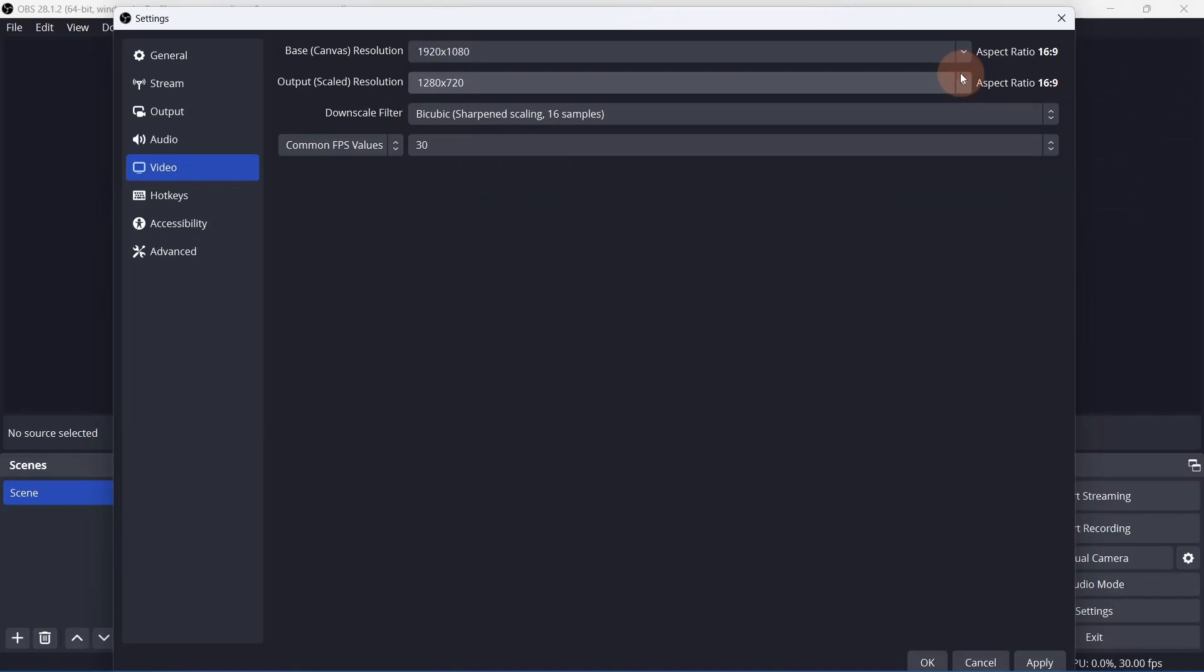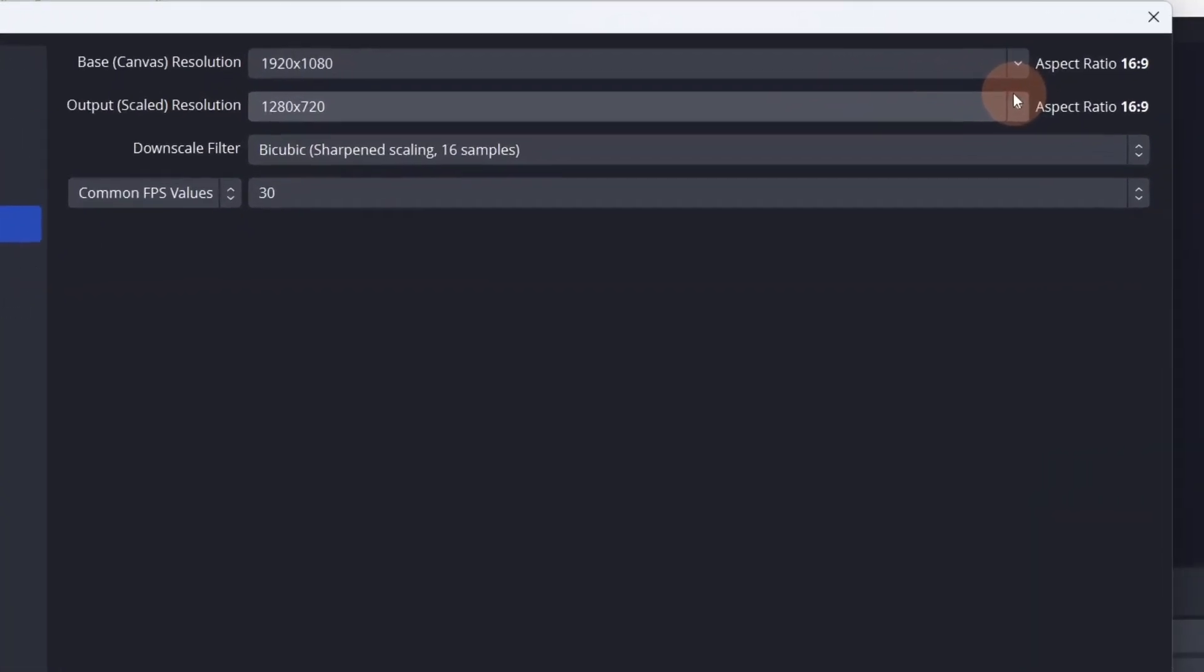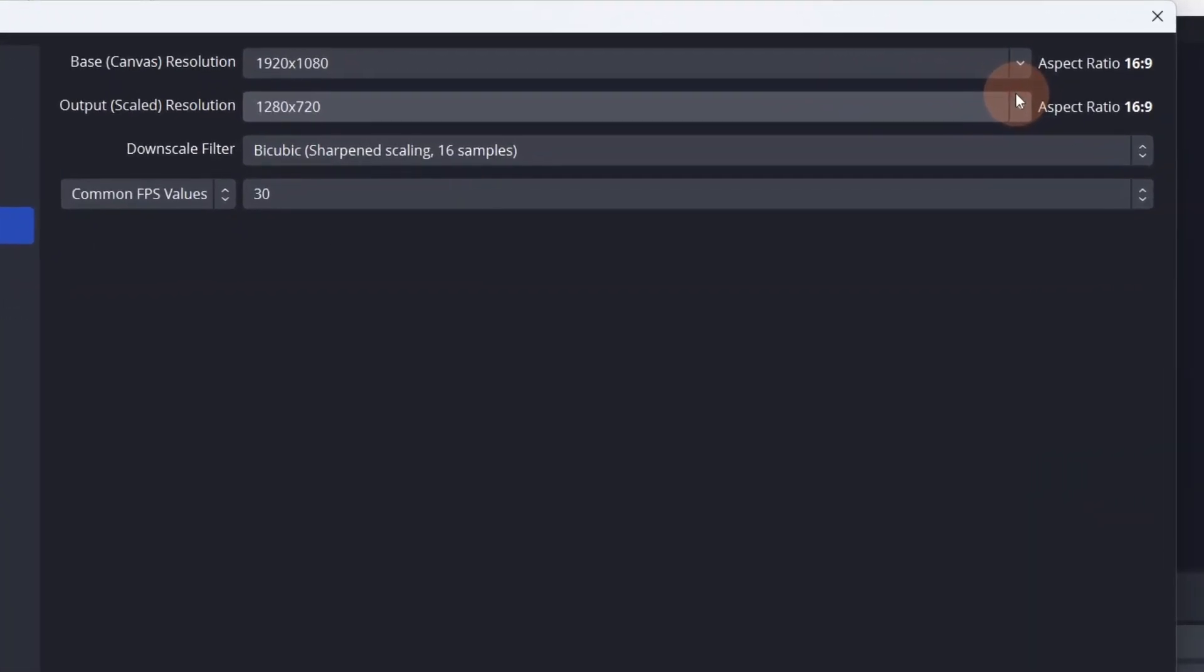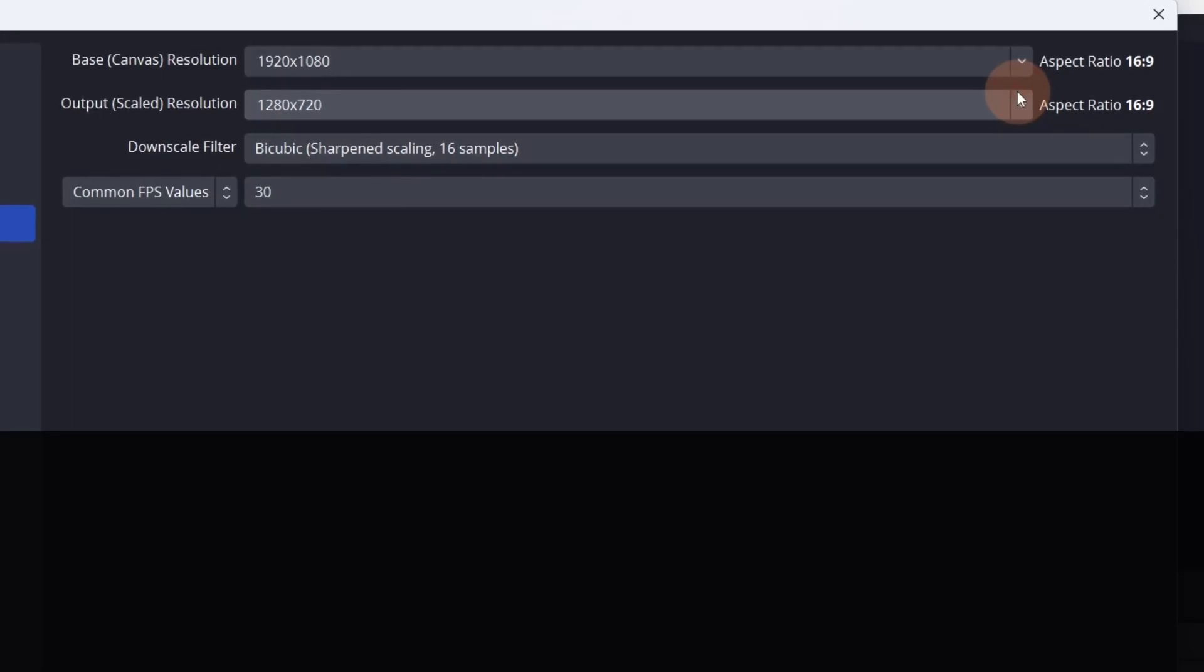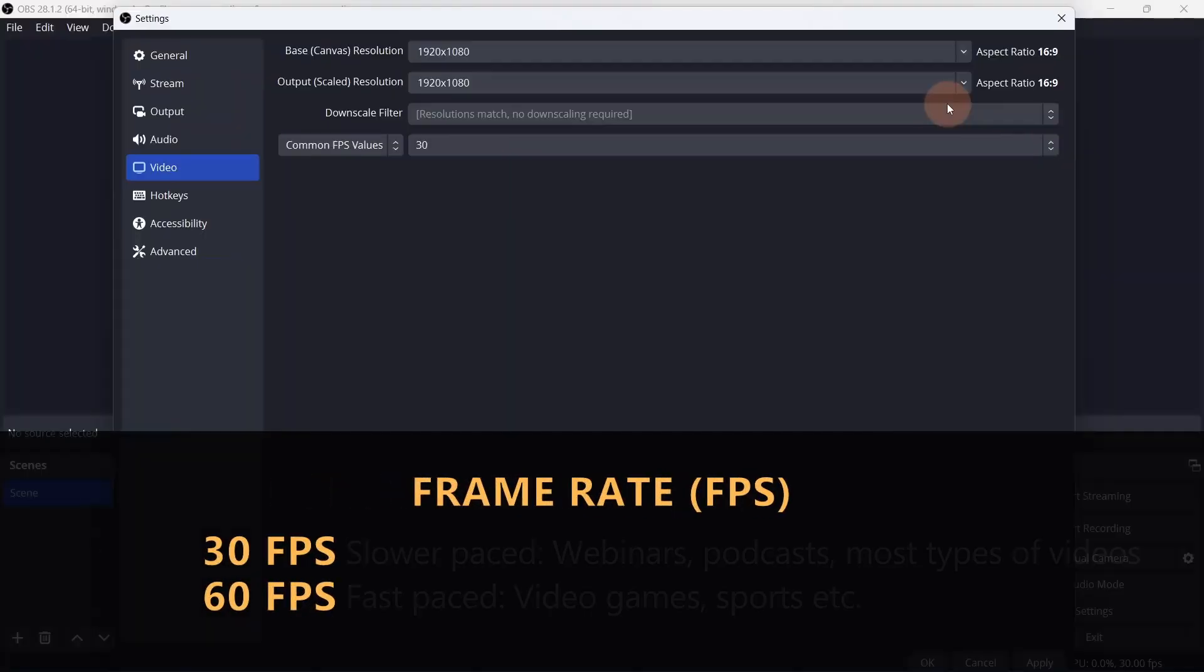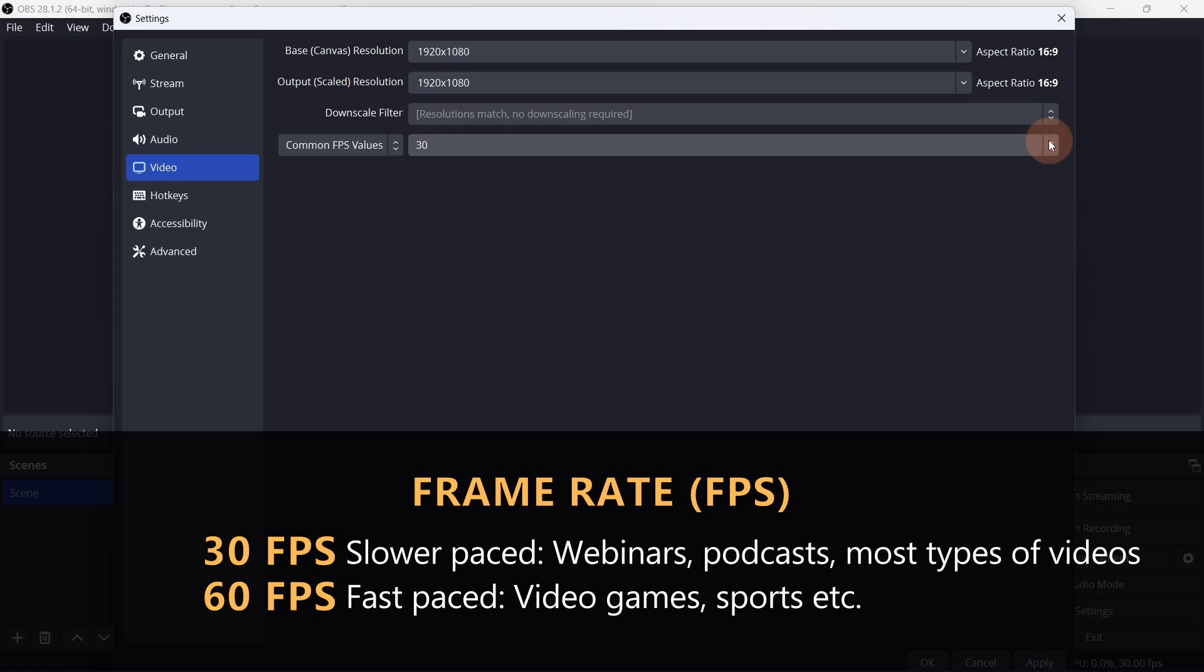If you selected a lower output resolution, leave the downscaling filter as bicubic. And set the frame rate to either 30 or 60, depending on what you're recording. I'll leave it at 30.